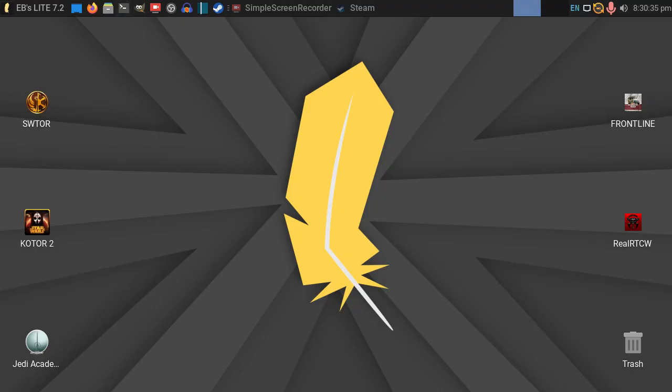Now, of course, as you all know, I'm running Linux Lite 7.2 on my potato of a PC. And I just wanted to share this with you all. And this applies to any Linux, really, on any potato of a PC.